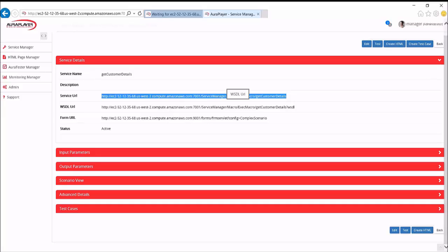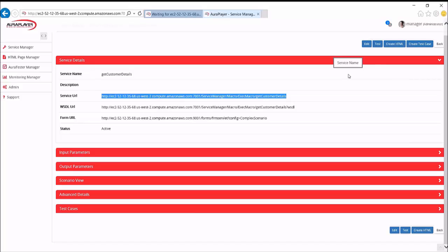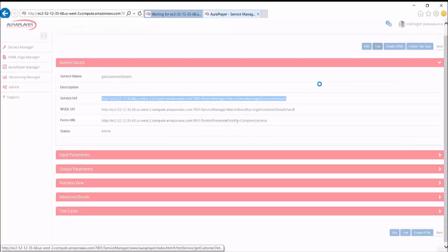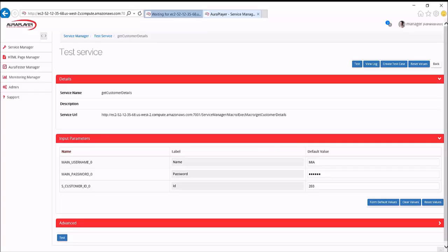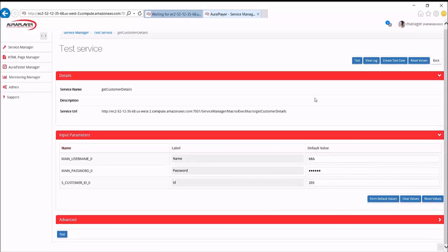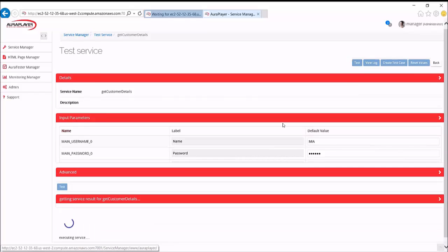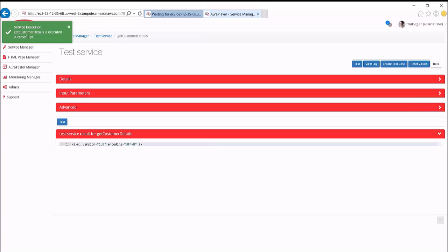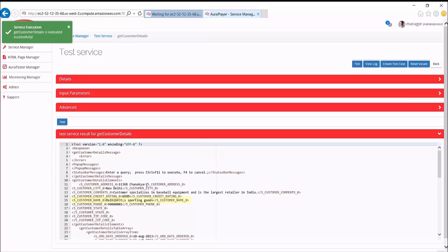So let's test the web service to prove it's working, and to prove that it brings back data from the form system, and also implements forms validation. So let's click on Test. And in this example, we're going to test against the customer ID 203. And there we see the data returned back from Oracle Forms.